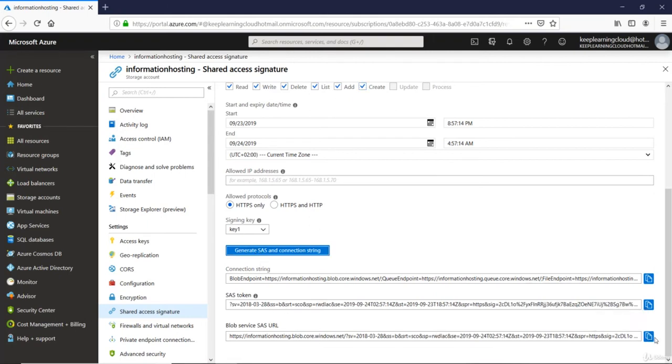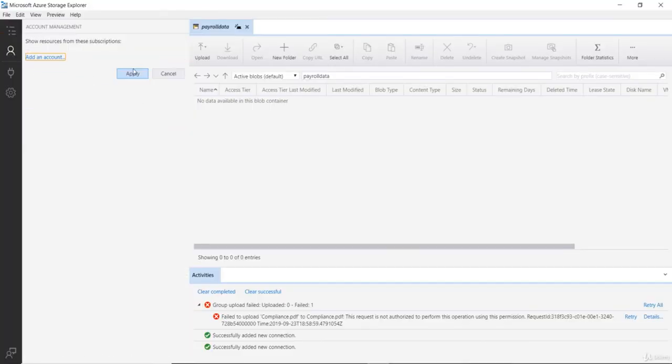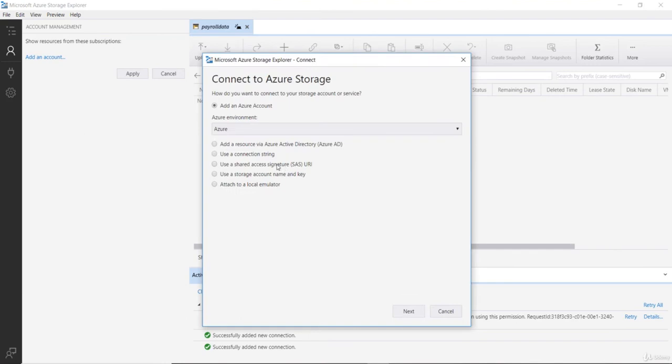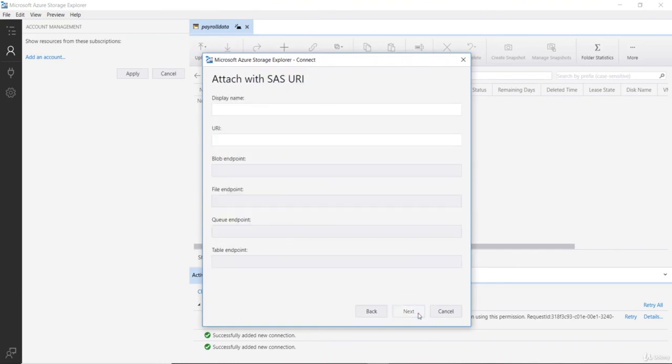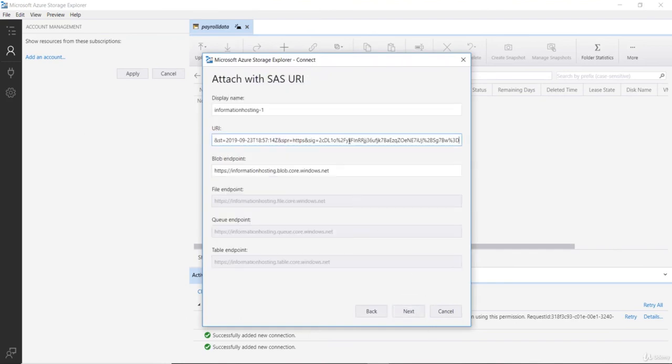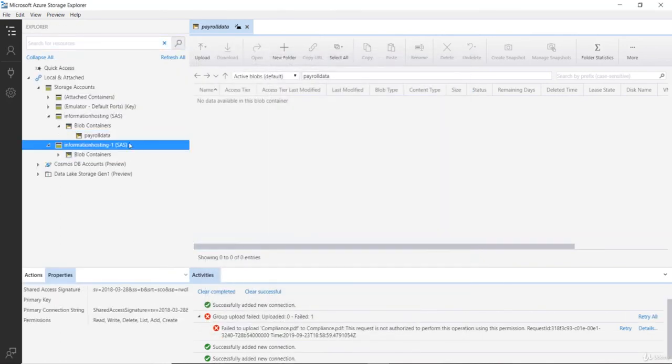Copy this URL and then go back to the storage explorer and then I will try to connect one more time by clicking on add an account, SAS signature, say next and copy the URL. You are doing the exact same steps that we did earlier.